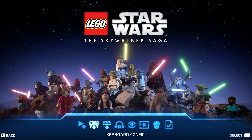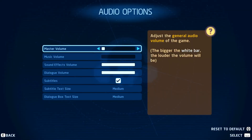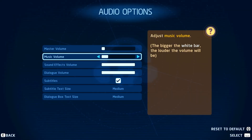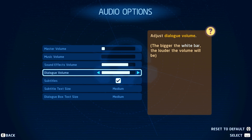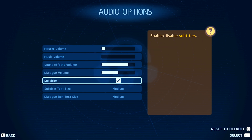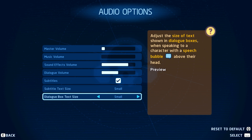The same goes for the keyboard config. In your audio options, you have the option to change the volume sliders for the master, music, sound effects, and dialogue volume. You can also change the subtitle text size as well as the dialogue box text size below. These options will come down to personal preference.